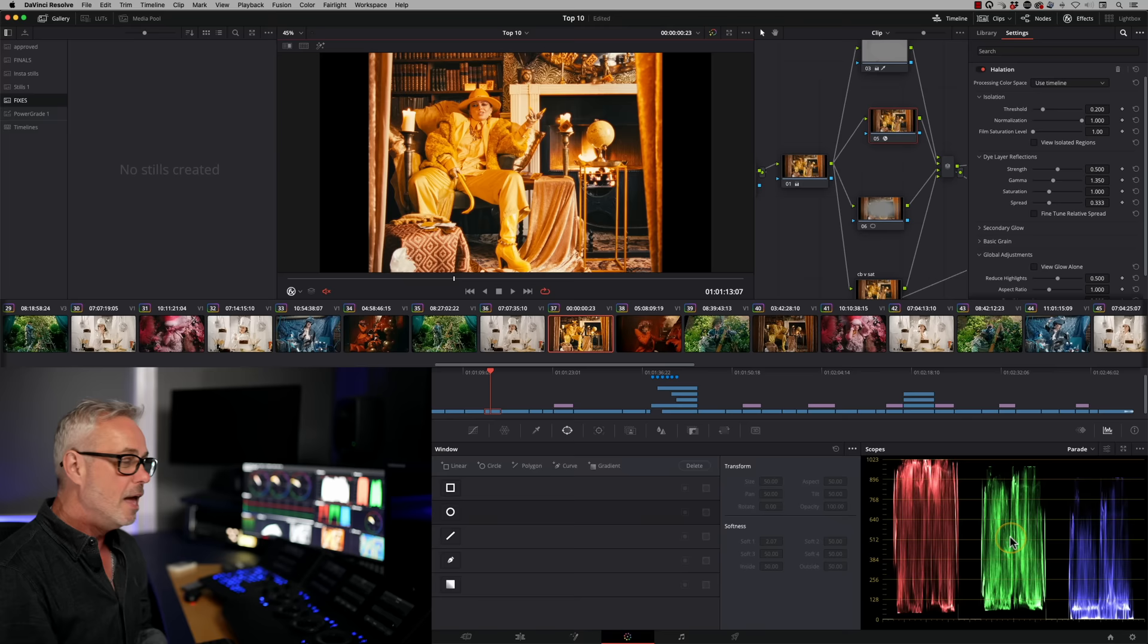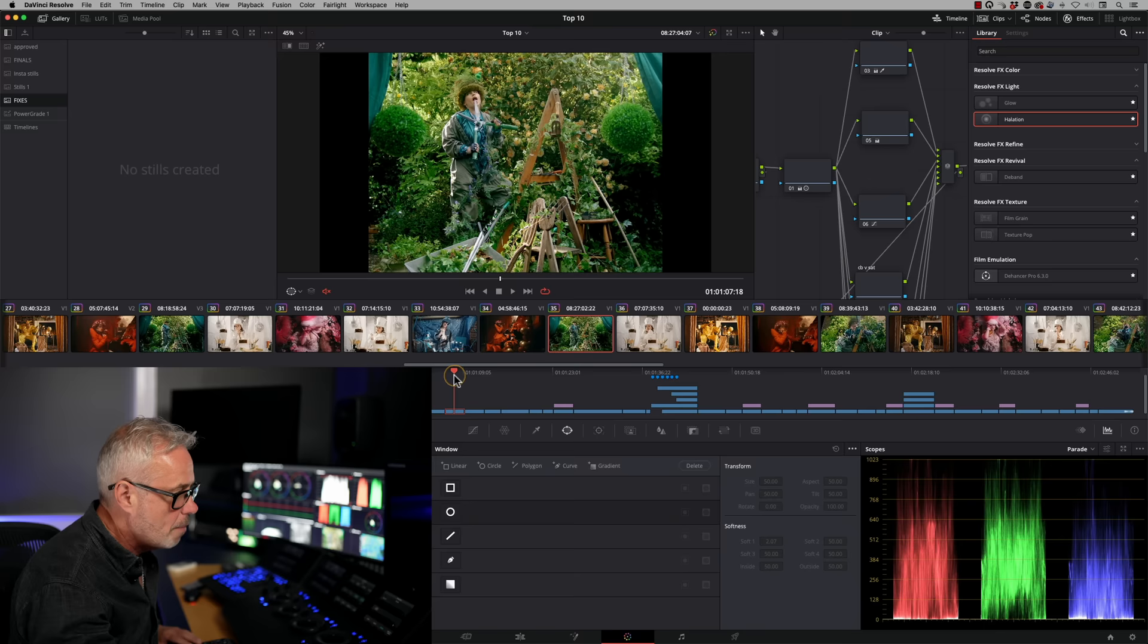So tip number five is one of my favorites. This is playheads. These have been in here forever and not many people know they actually exist. So what are playheads? In DaVinci Resolve, we've got our playhead here. But actually, inside the system is four different playheads that you can activate.